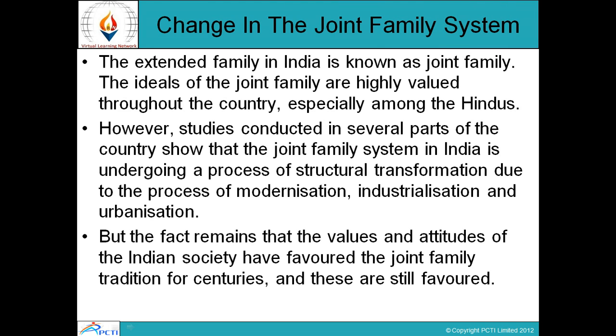Change in the Joint Family System: The extended family in India is known as the joint family. The ideals of the joint family are highly valued throughout the country, especially among the Hindus. However, studies conducted in several parts of the country show that the joint family system in India is undergoing a process of structural transformation due to modernization, industrialization, and urbanization. But the fact remains that the values and attitudes of Indian society have favored the joint family tradition for centuries, and these are still favored.